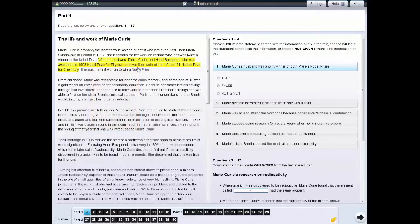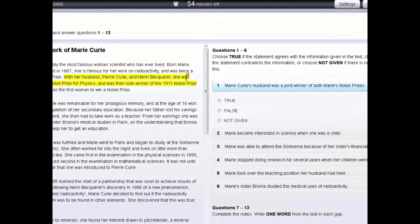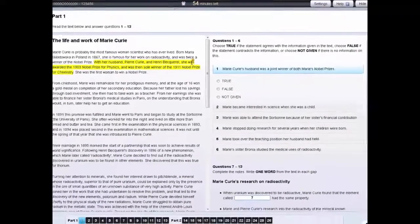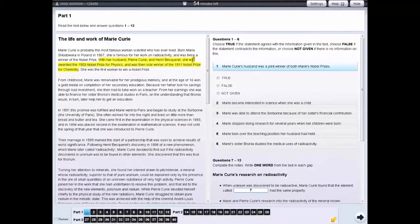If you want to see which areas of highlighted text have notes, move the cursor slowly over each area of highlighted text. If a small orange box appears, it means that the highlighted text contains notes. To remove notes from text or questions, right-click on the highlighted area and select clear.